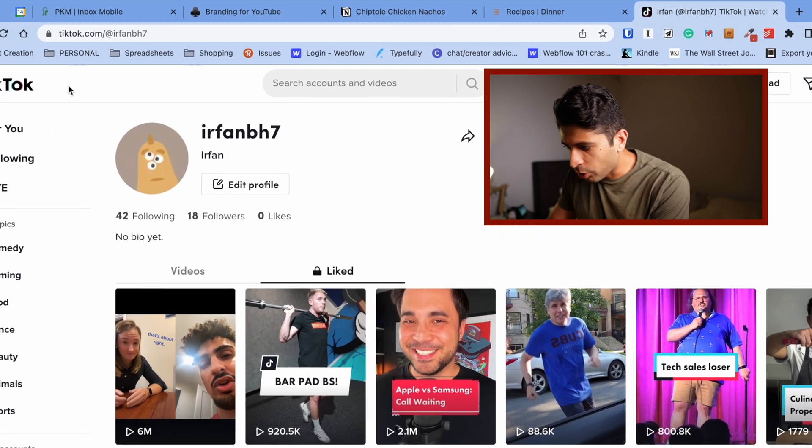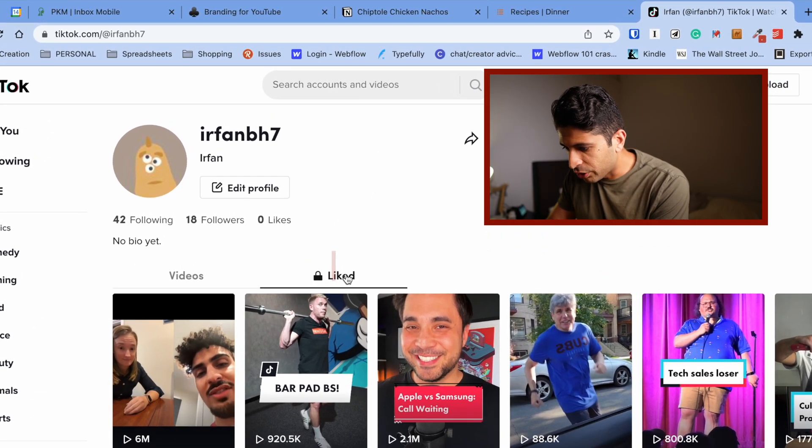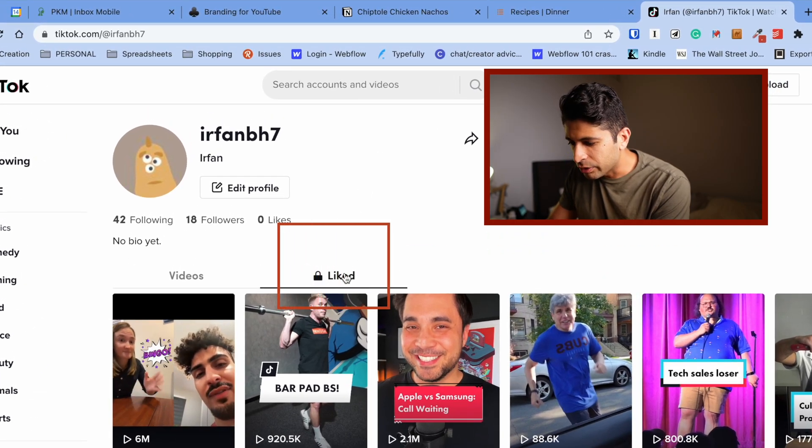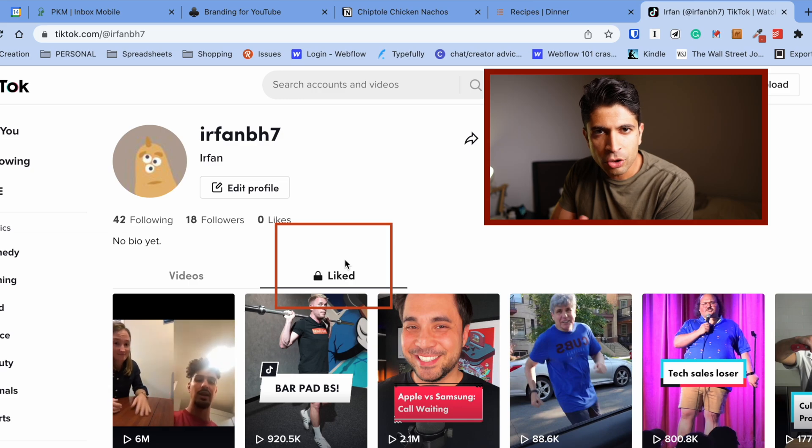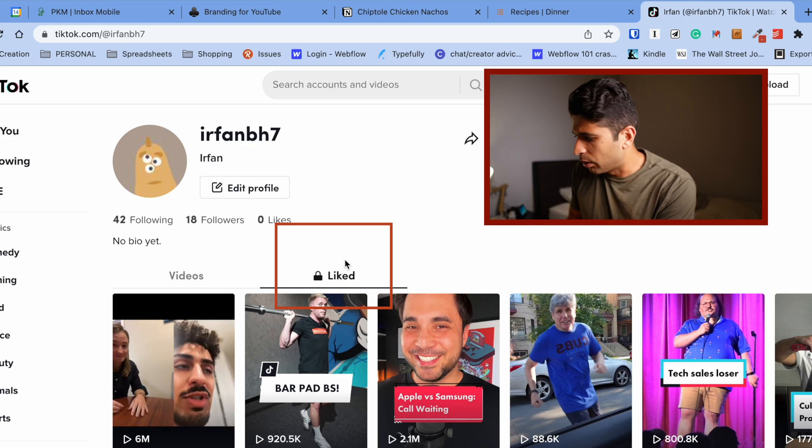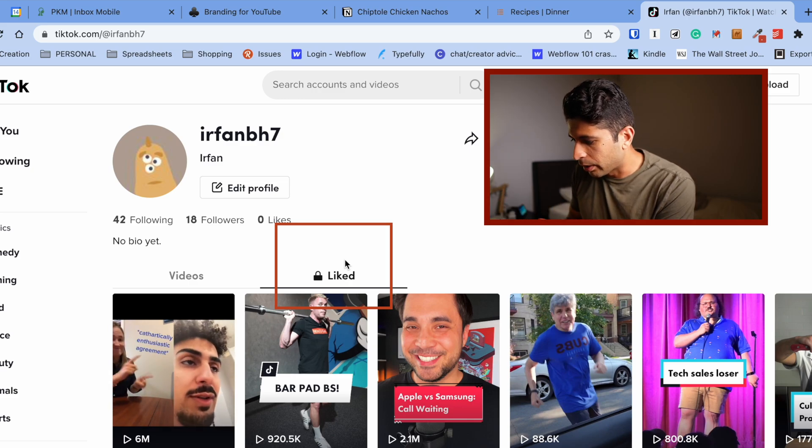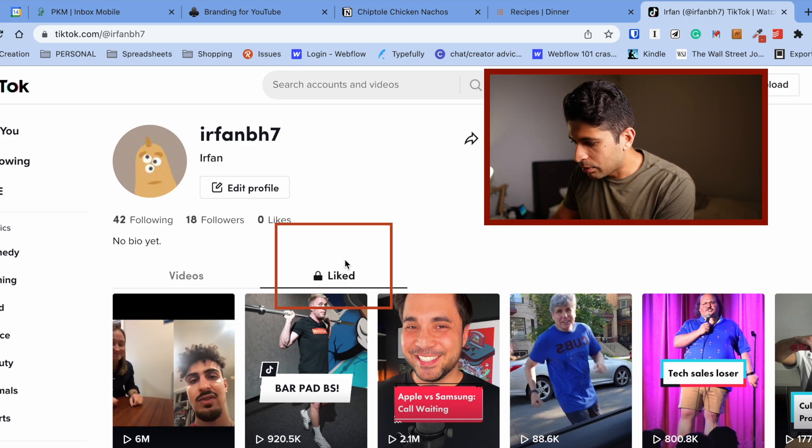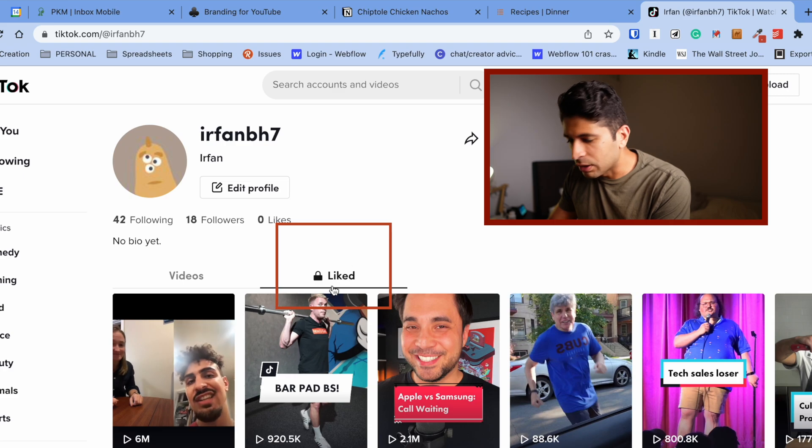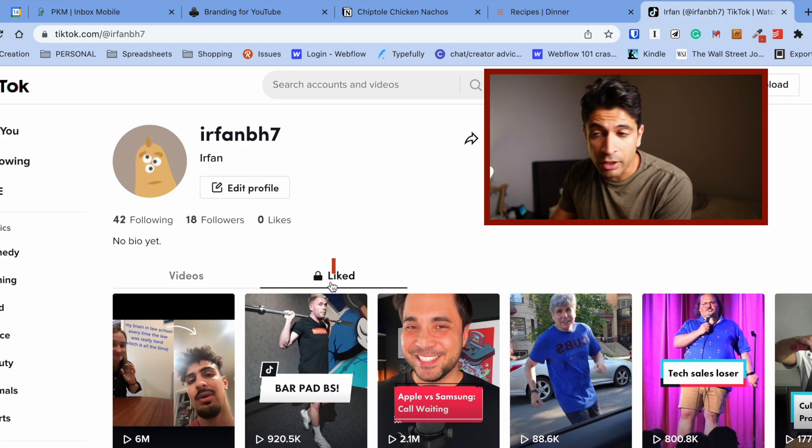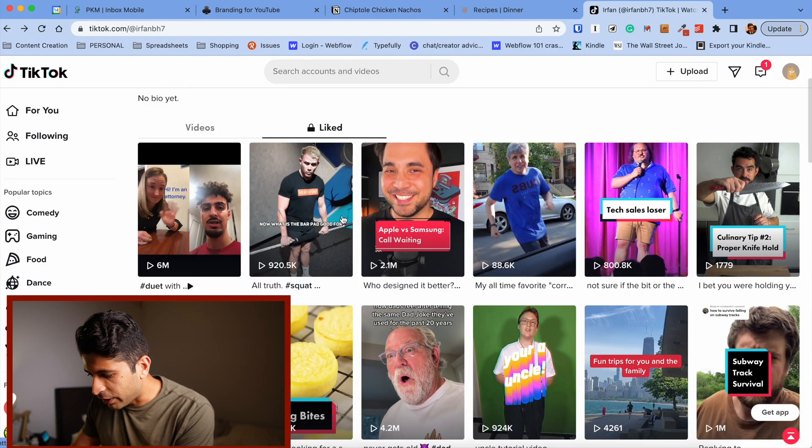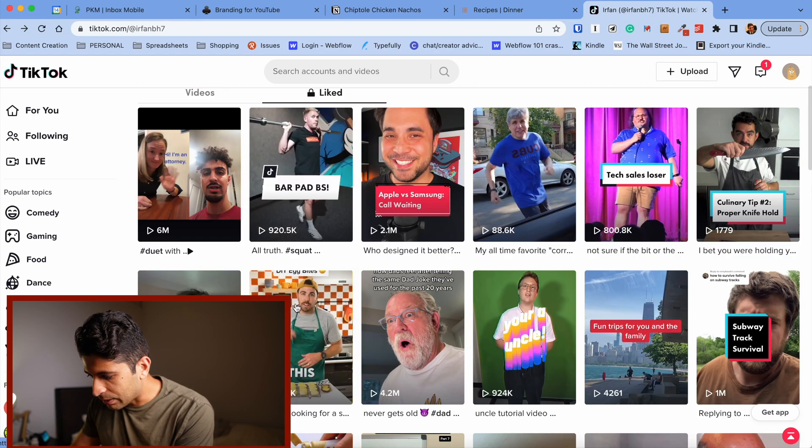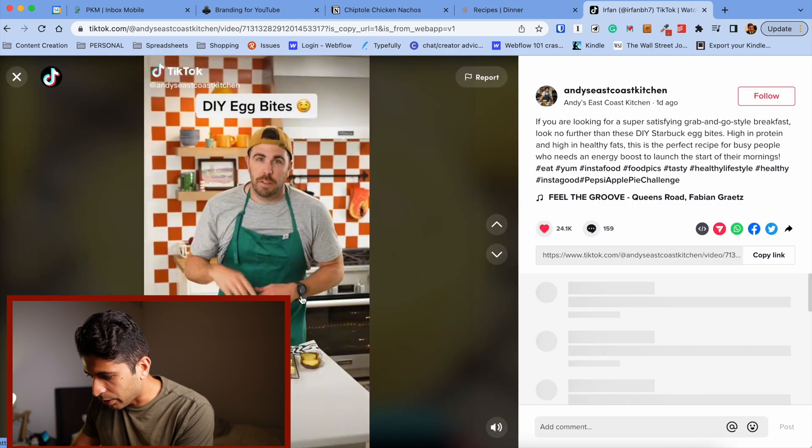Go into your profile and your liked videos. Unfortunately, the bookmark feature on TikTok is not available on their website, so you'll have to like the video. Go in here and find a video like this egg bites video.